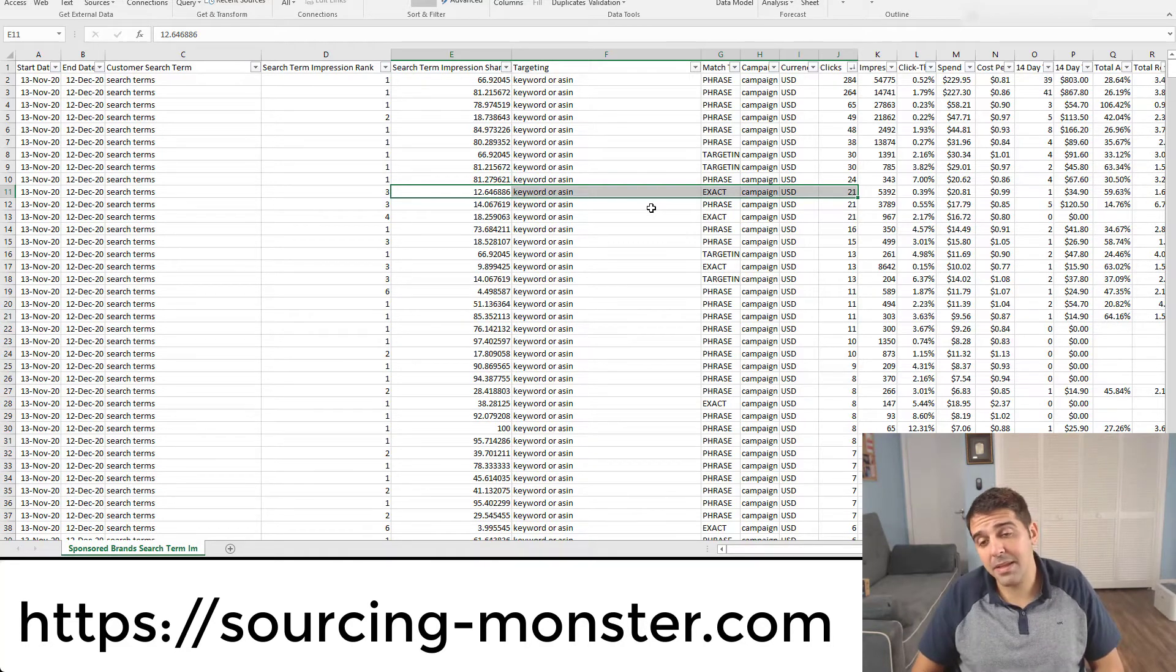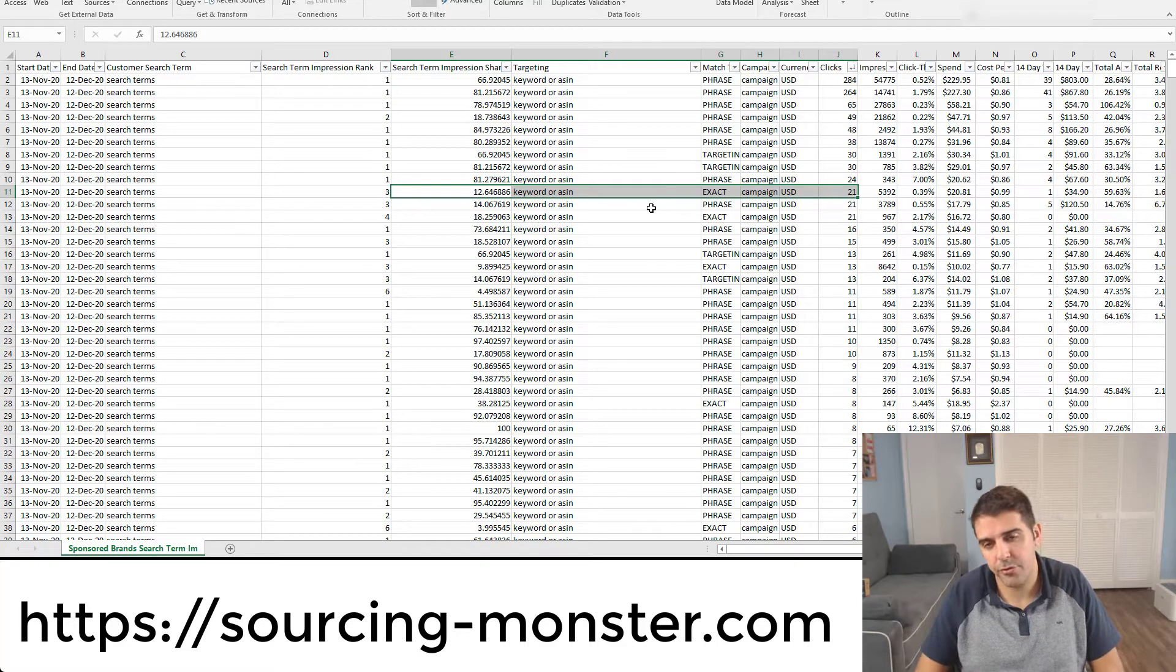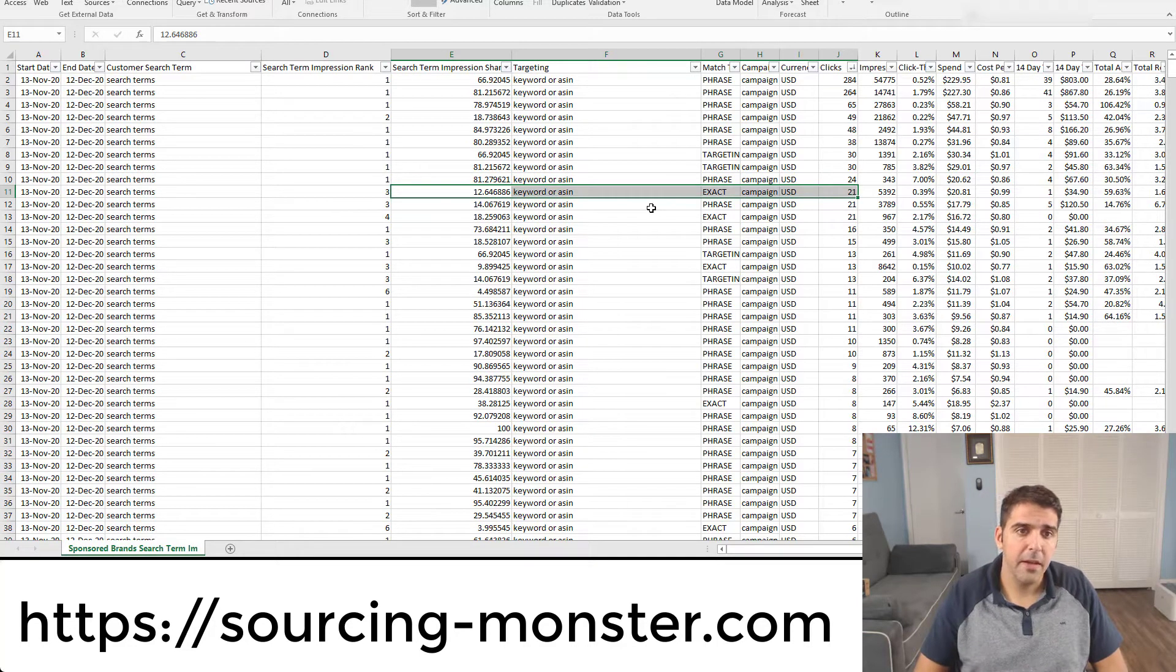Take this keyword and optimize. I will basically increase the bids so I can be always on top of search. So that's a good point to look at.